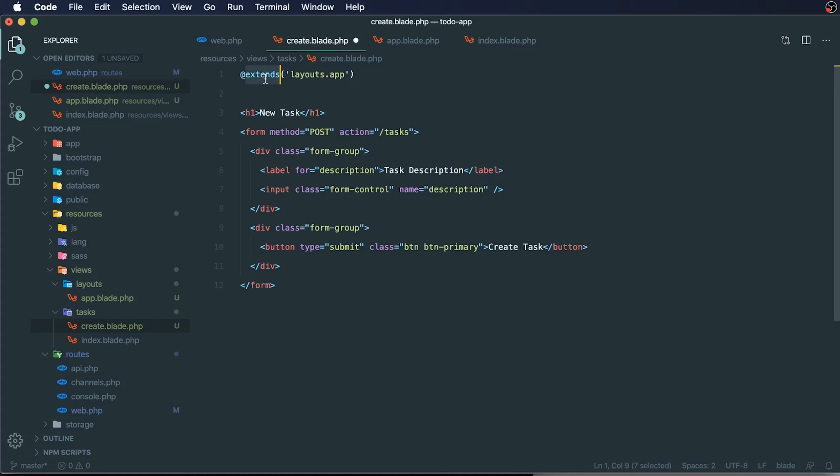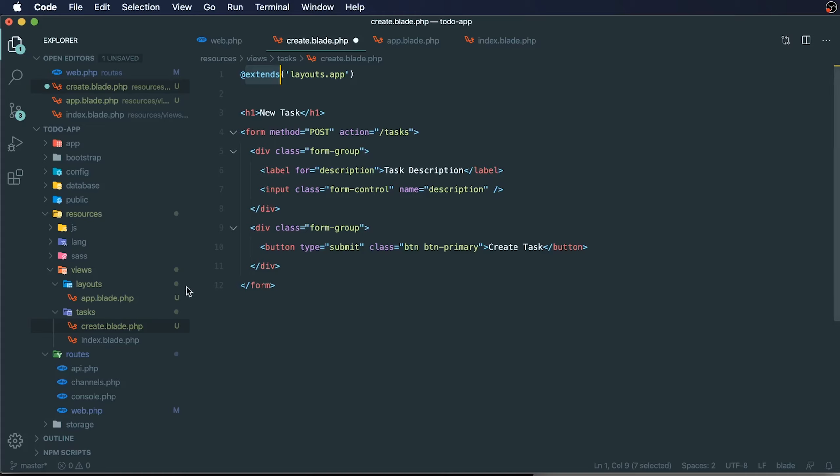This is a directive, a blade directive. This is the first actual blade that we've written. This is why we have the .blade.php extension on this file. This is saying to our blade templating engine that this task.create file is going to extend our layouts.app file.